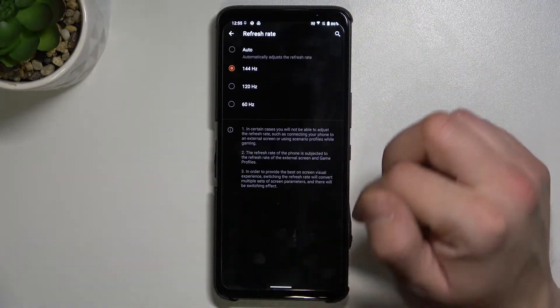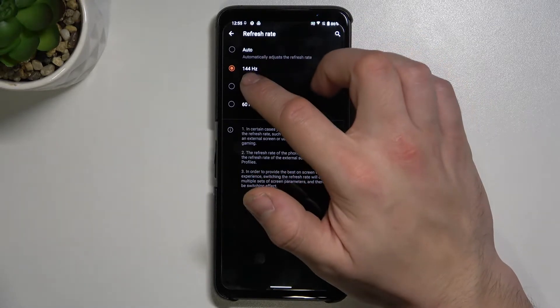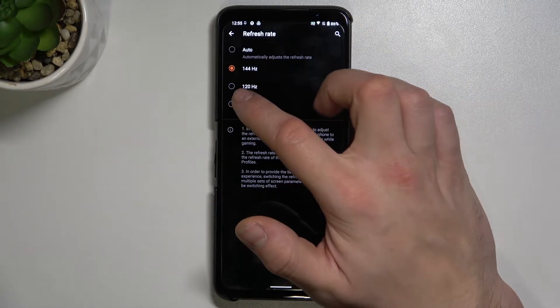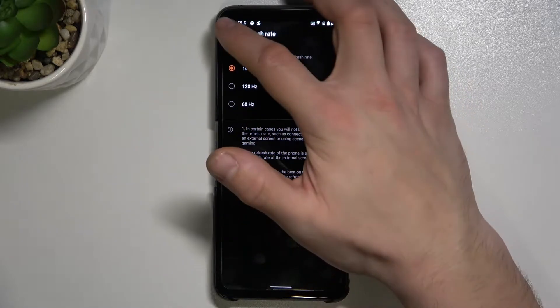We can change the refresh rate between auto, 144Hz, 120Hz, and 60Hz.